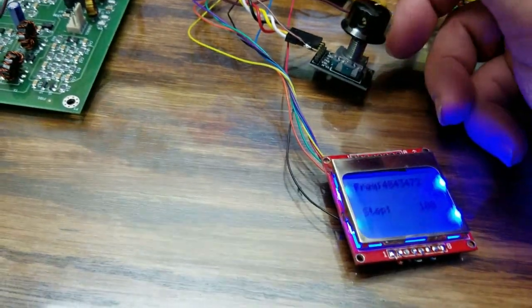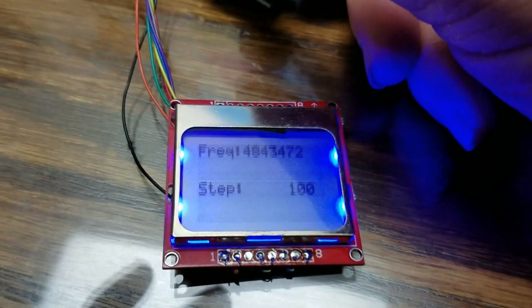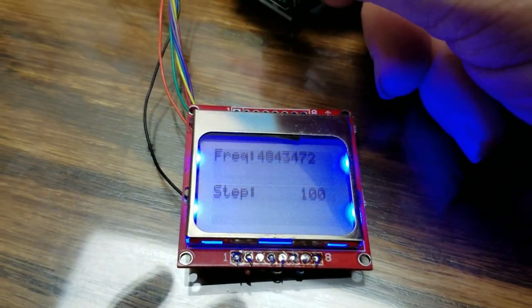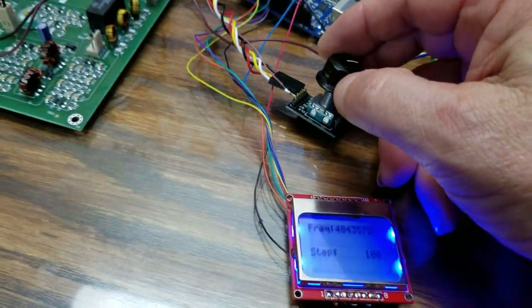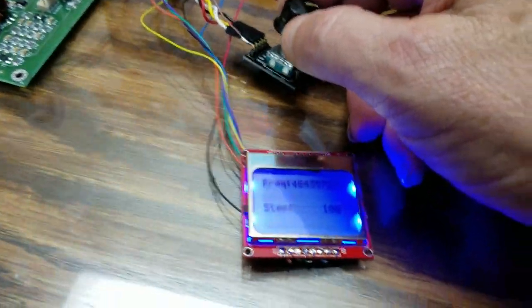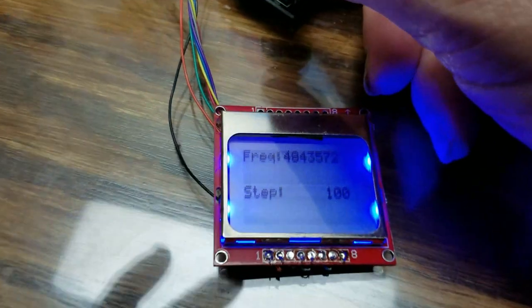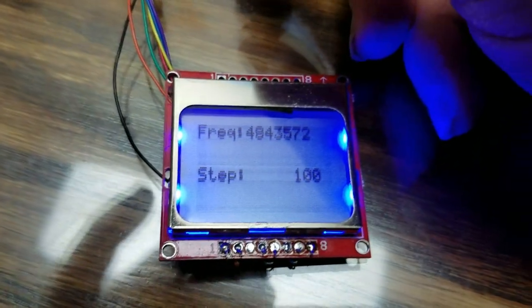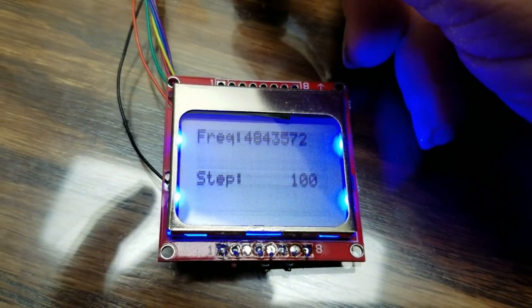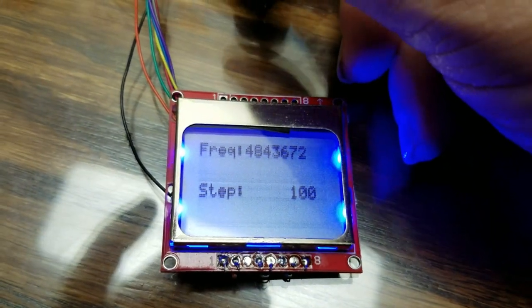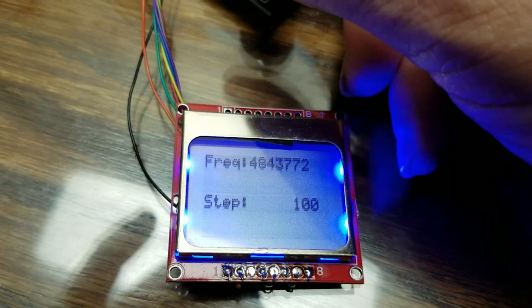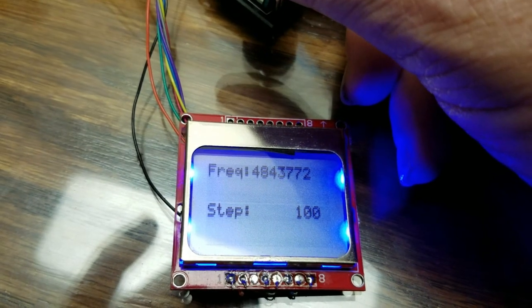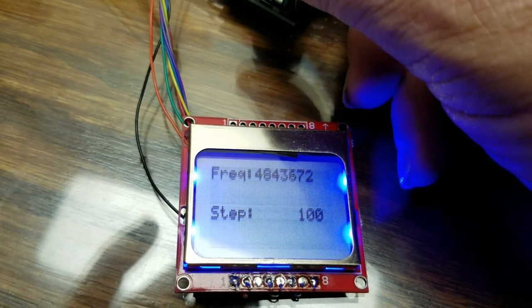So you can see by fine-tuning, you can fine-tune the frequency, and you found the division that you're using.